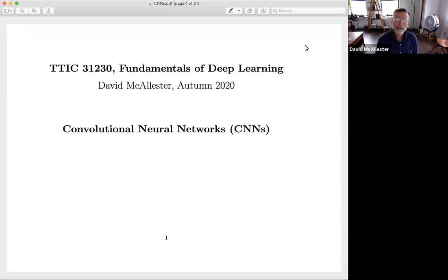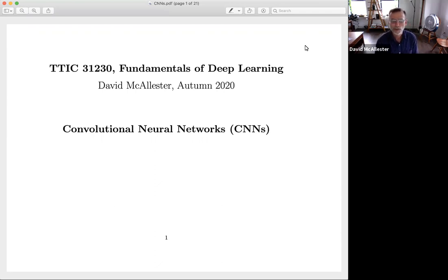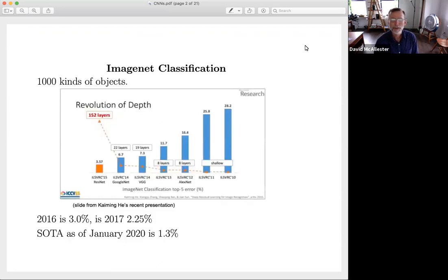Hello. This unit is on convolutional neural networks. We're going to go through the basics in somewhat historical order, so let's start by reviewing some of the history.